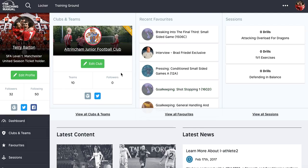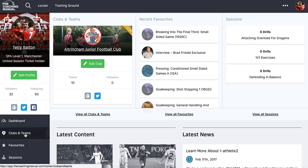In this video I'm going to continue down the left hand navigation bar on the dashboard. We've already looked at edit profile and the general navigation. Now I'm going to look at clubs and teams and how they work for club users, owners, and team owners.